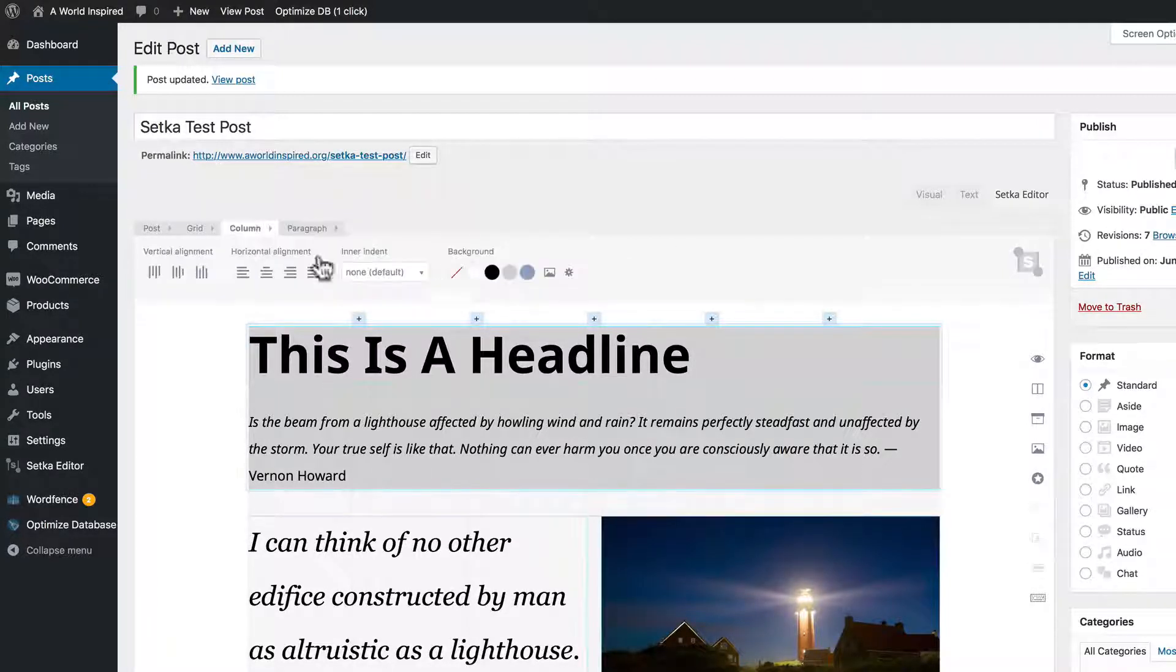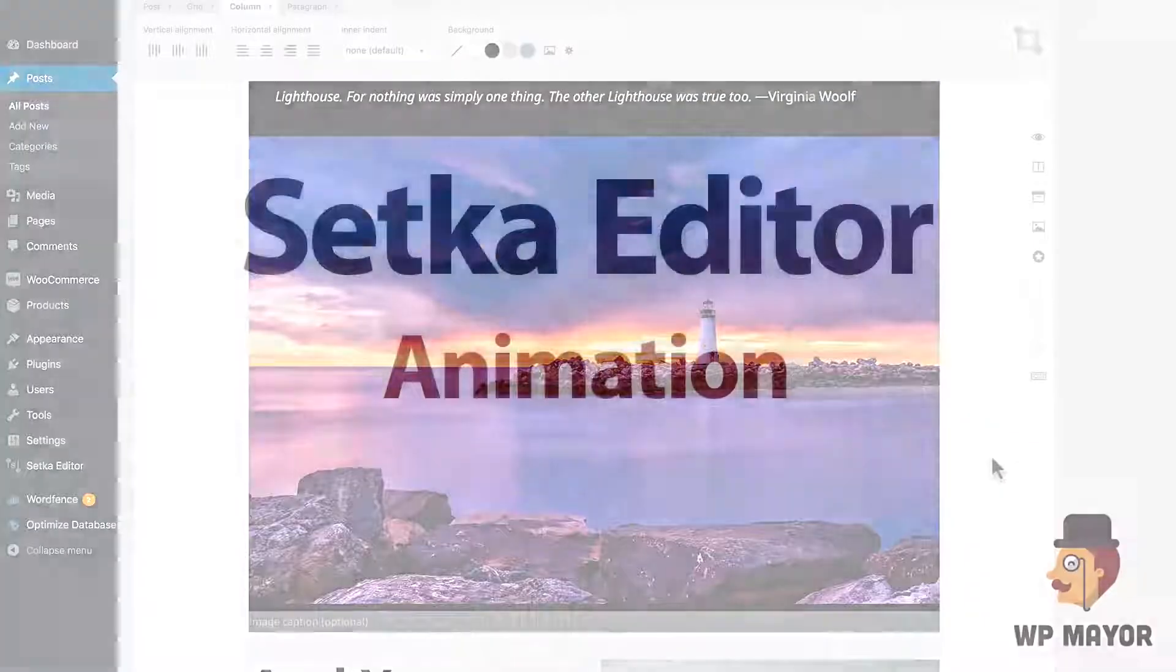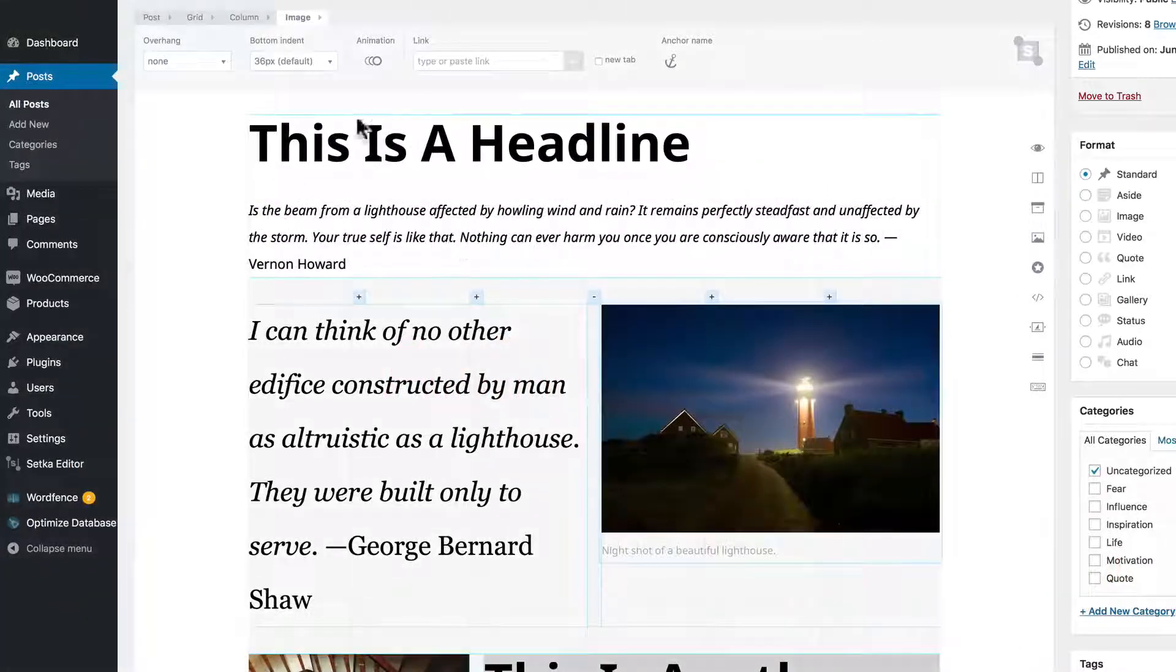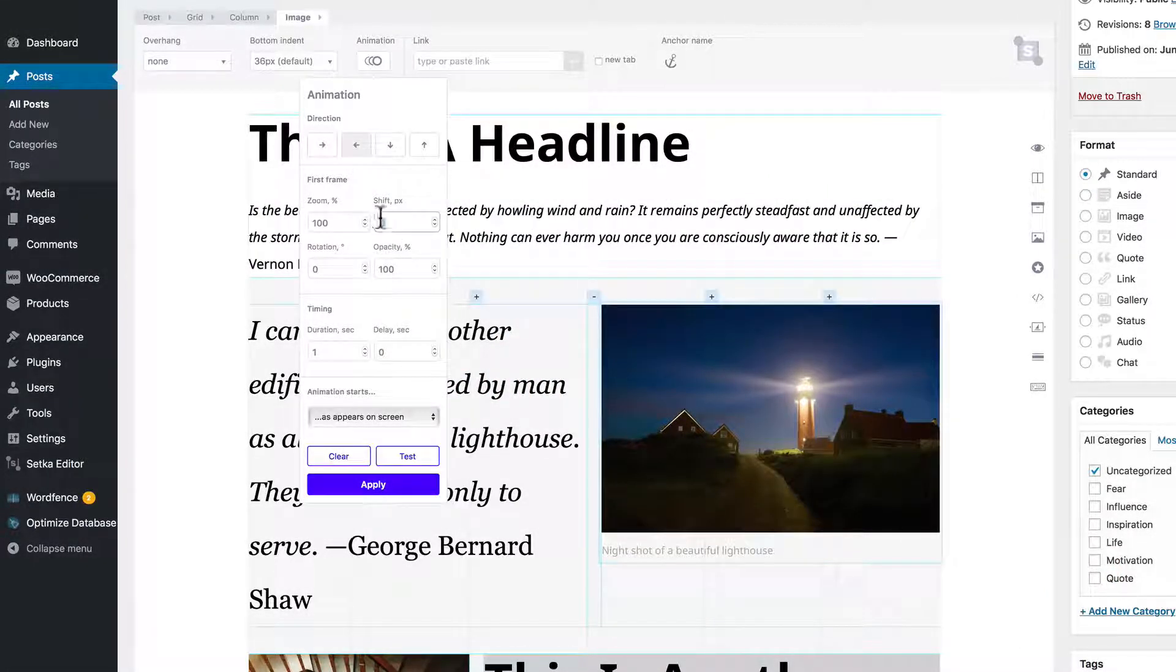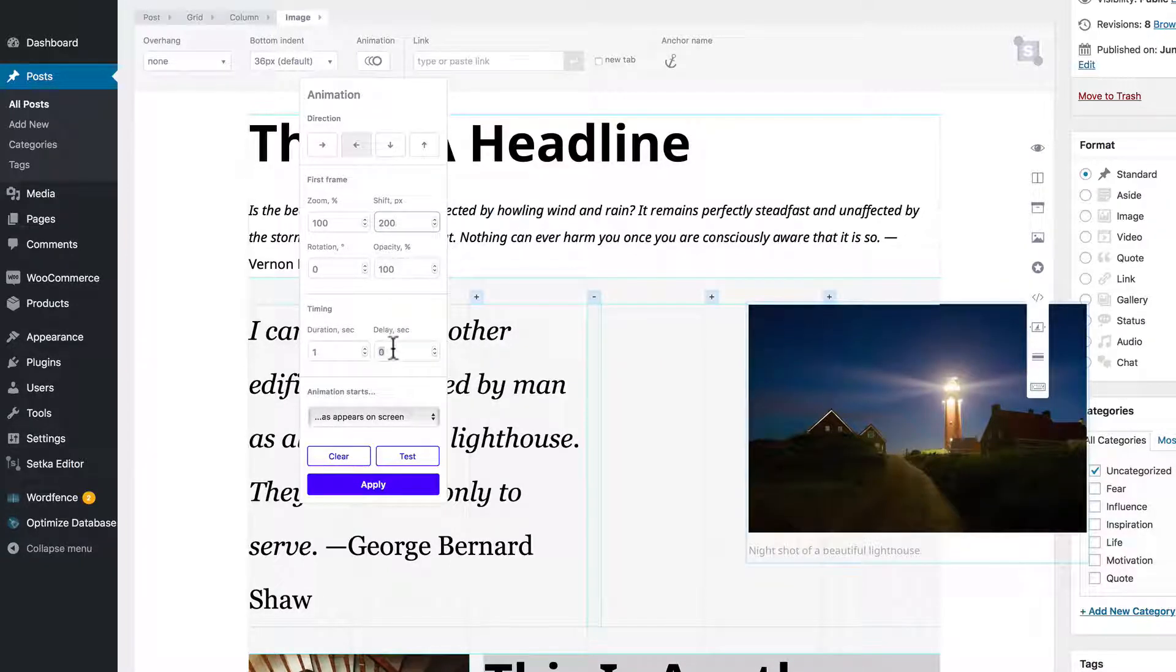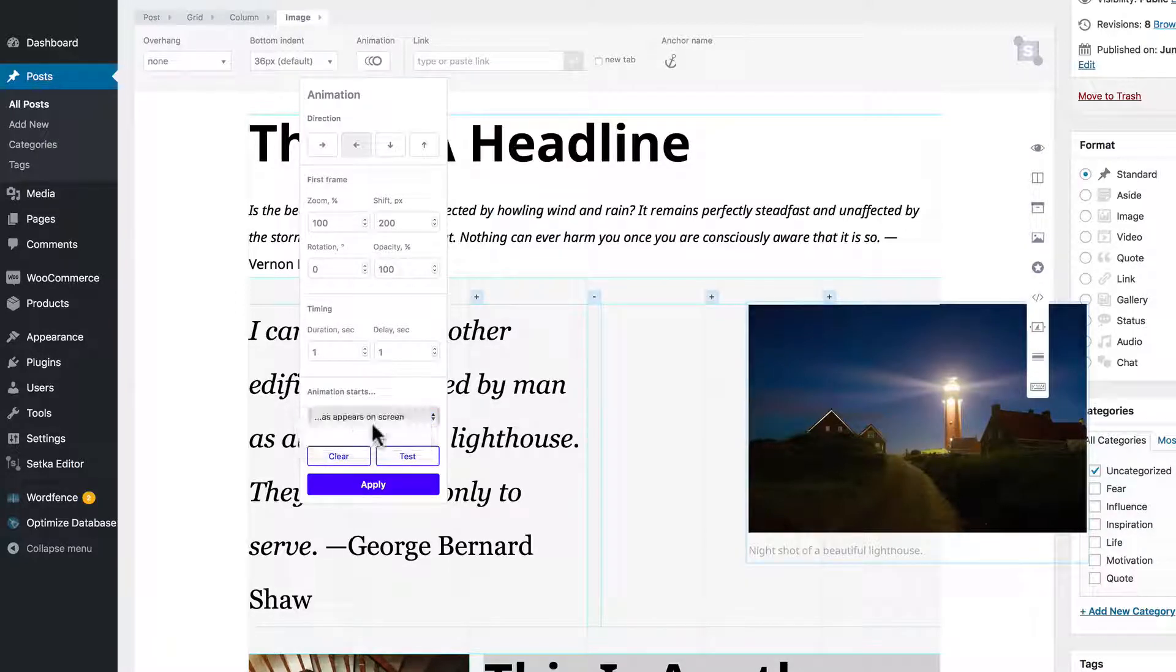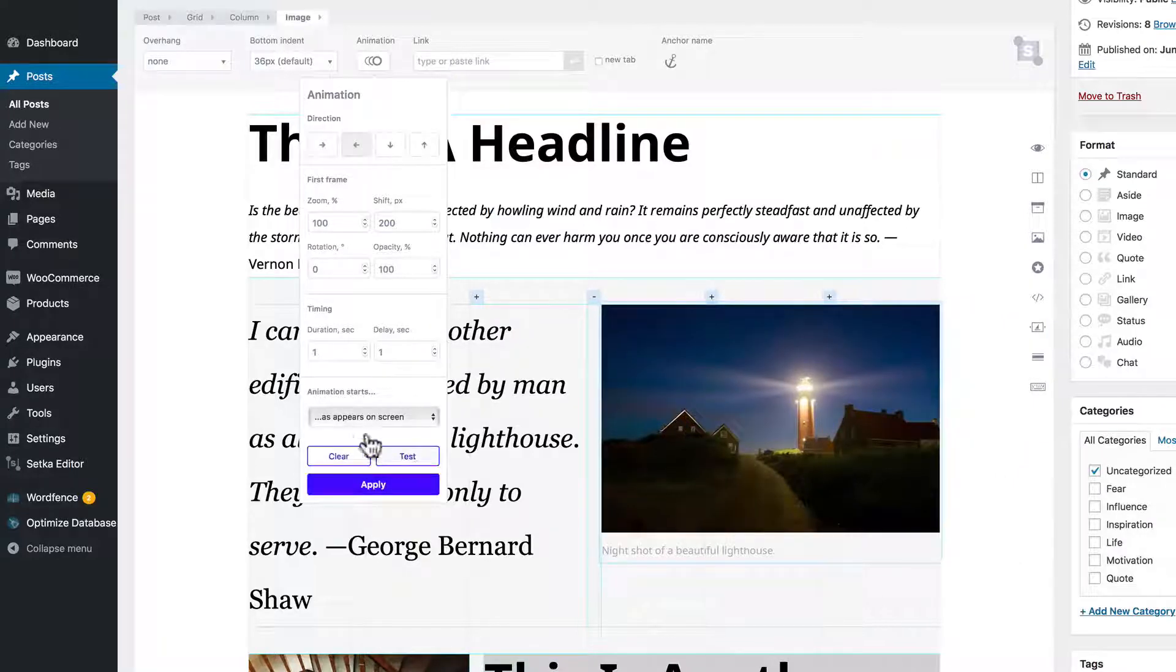Go back to white on that background. Let's check out animation with Setka editor. Now you can animate grids, images, and text. We'll shift the selected image over 200 pixels and after one second delay it'll move on screen as it appears on screen. We can test it, see what it looks like before we even apply it.